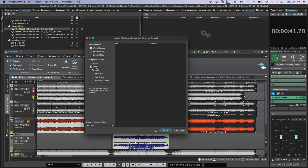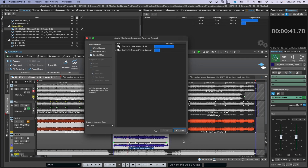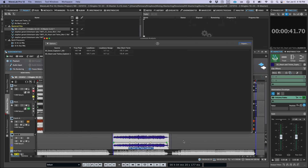You can select exactly what you'd like to analyze and include in the report, and once you do that and click start, WaveLab will run a complete analysis factoring in any and all plugins, gain adjustments, etc., to give you an accurate assessment of the final loudness metrics for either your montage or a file you have open in the audio editor.